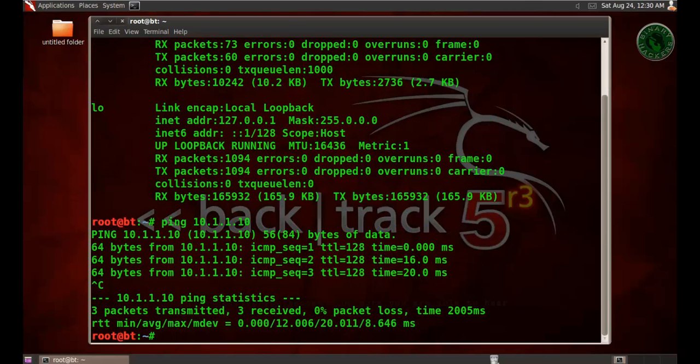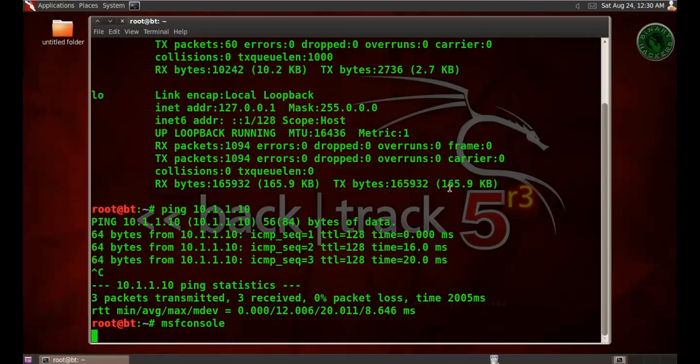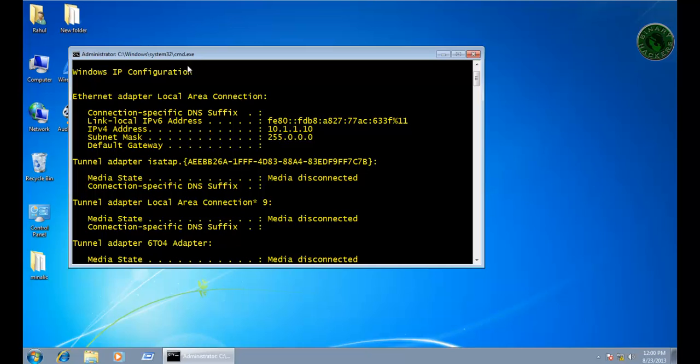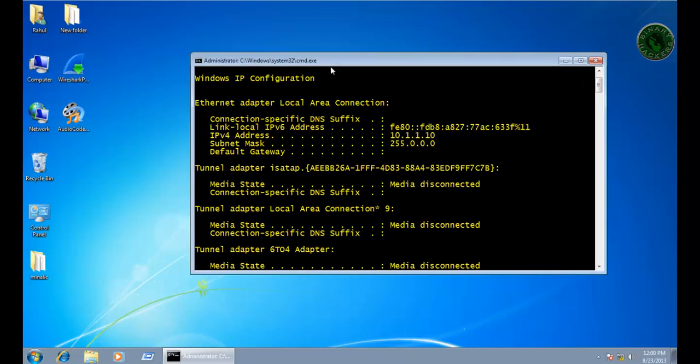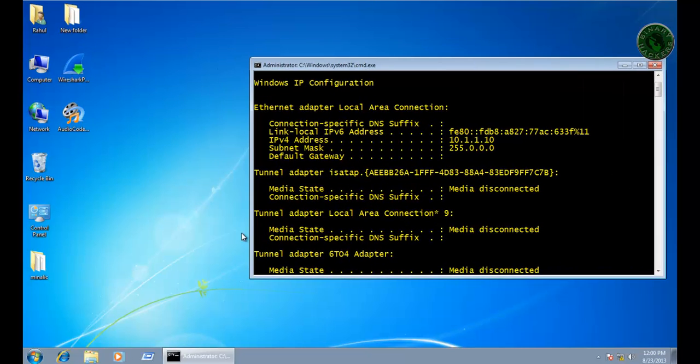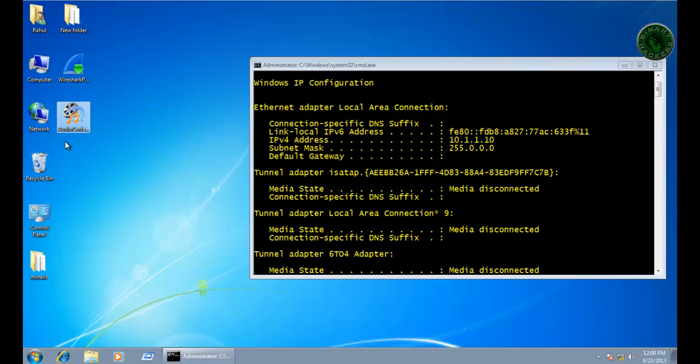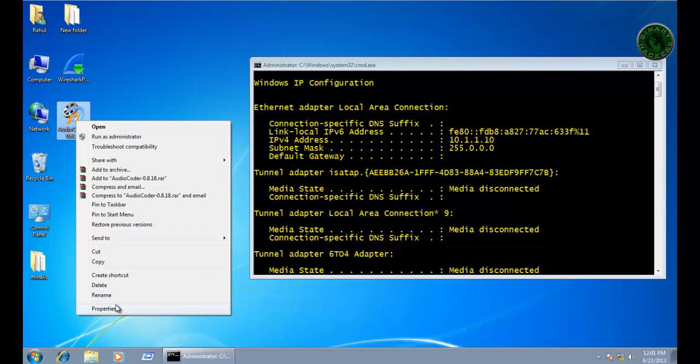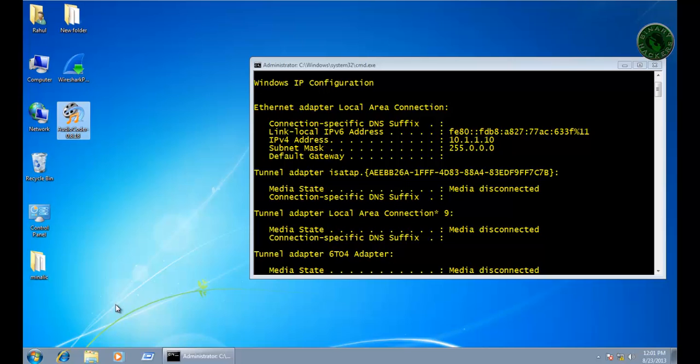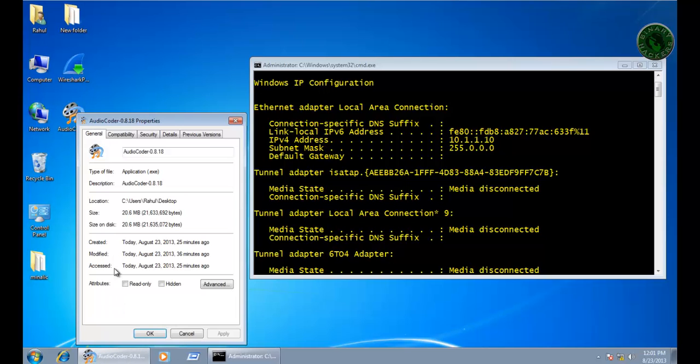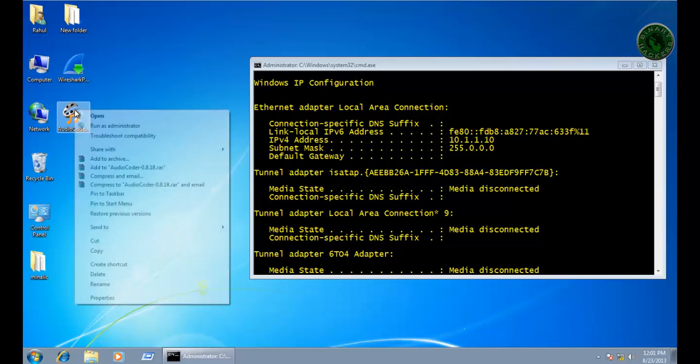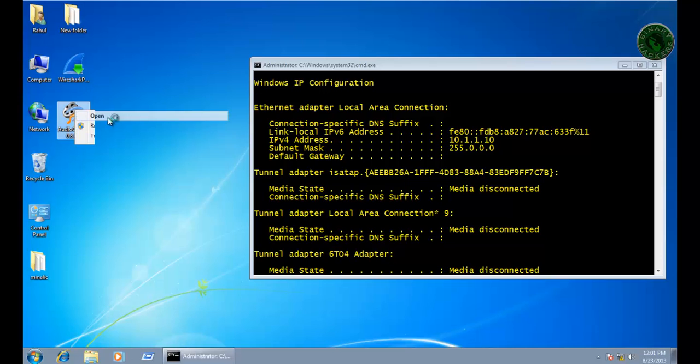Now let's run the MSF console. It will load the Metasploit framework. In Windows 7, you have to download the audio coder pack. Let me show you the properties. It is easily available on Google. This is a 20 MB application setup, Audio Coder 0.8.18. Download from Google or the download link is available on my website.